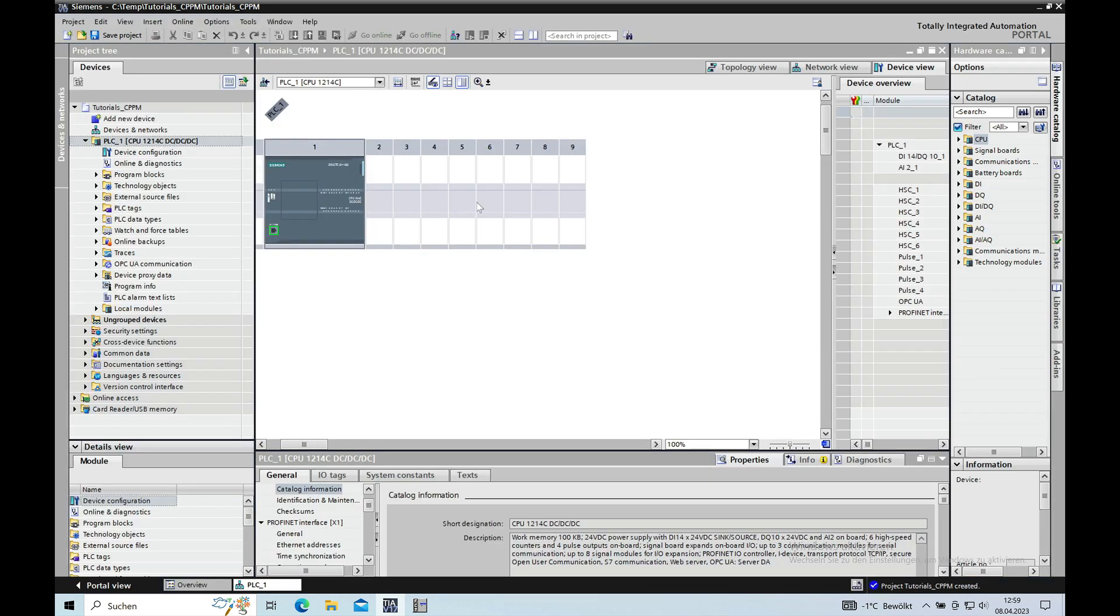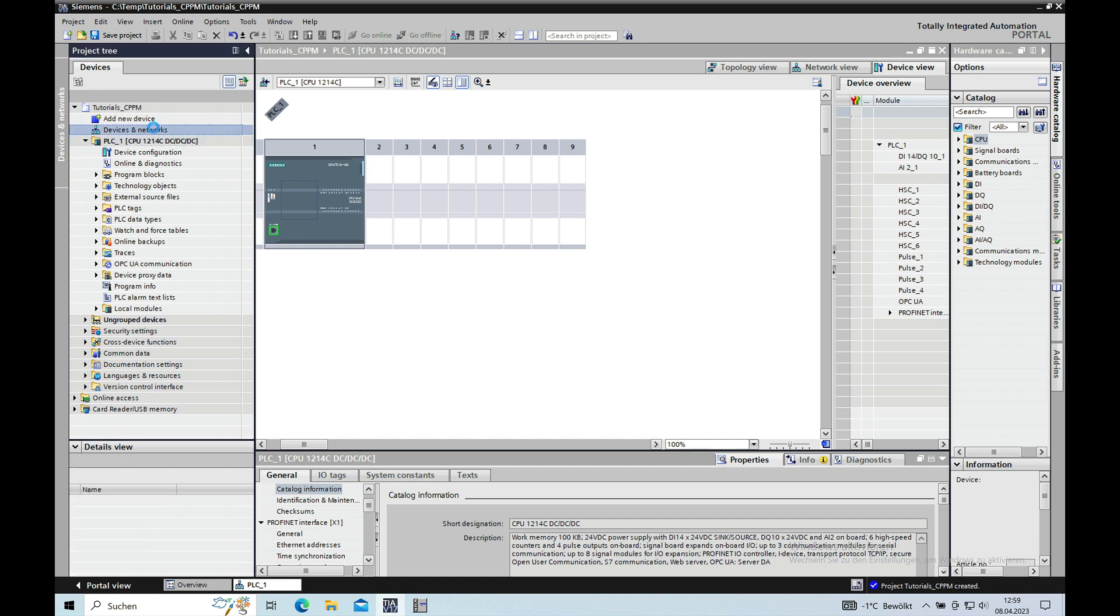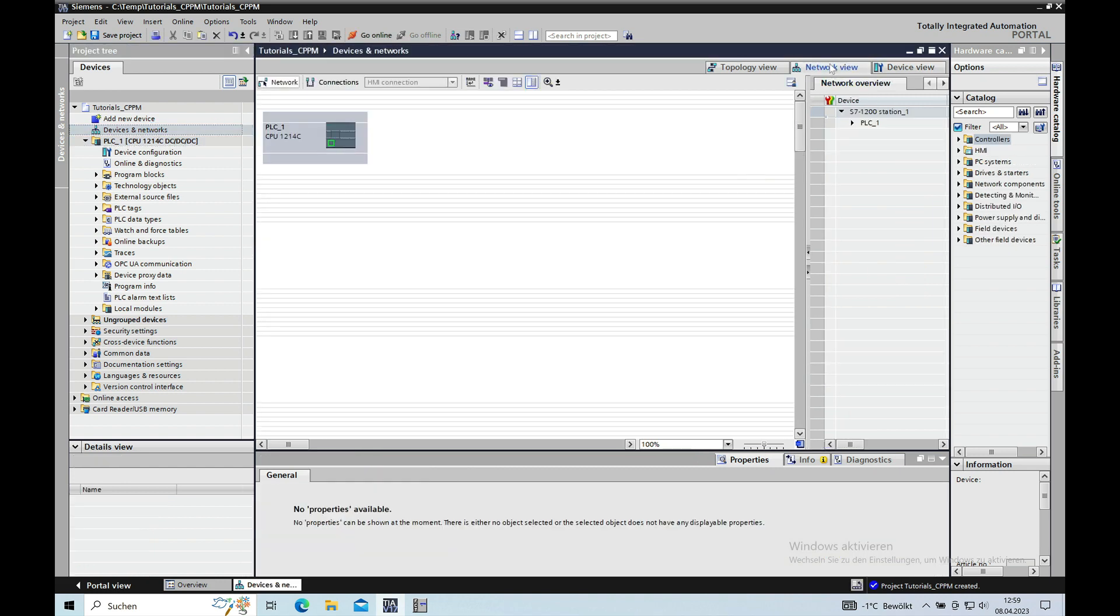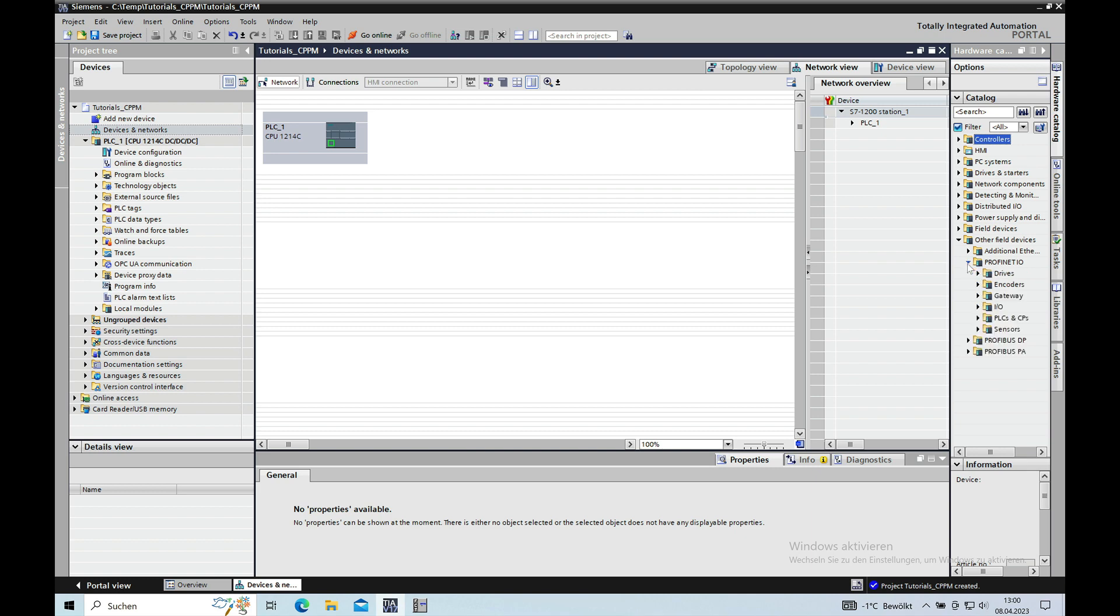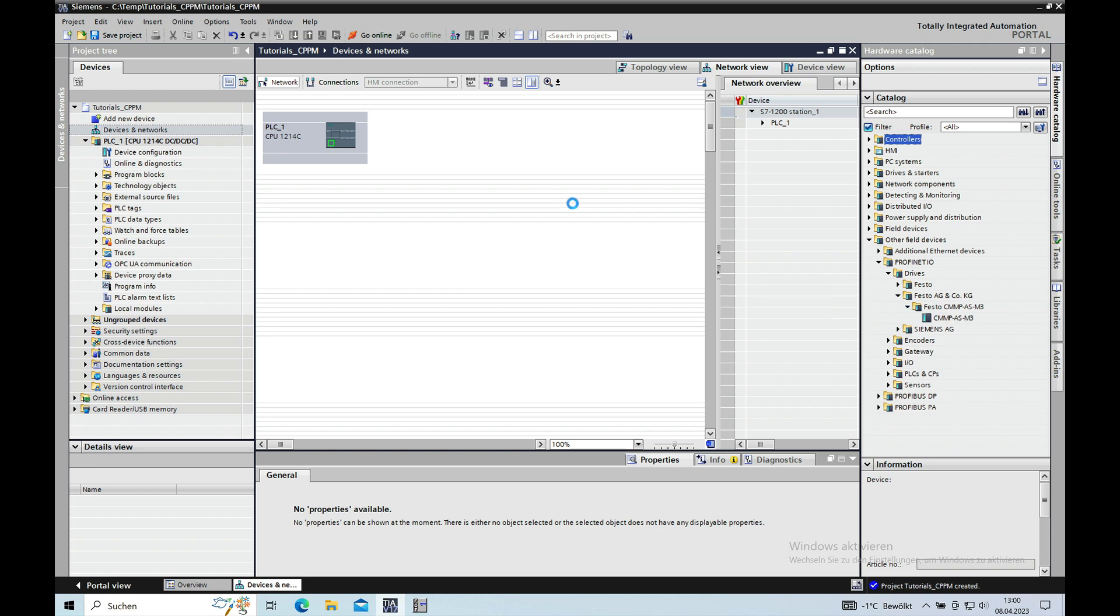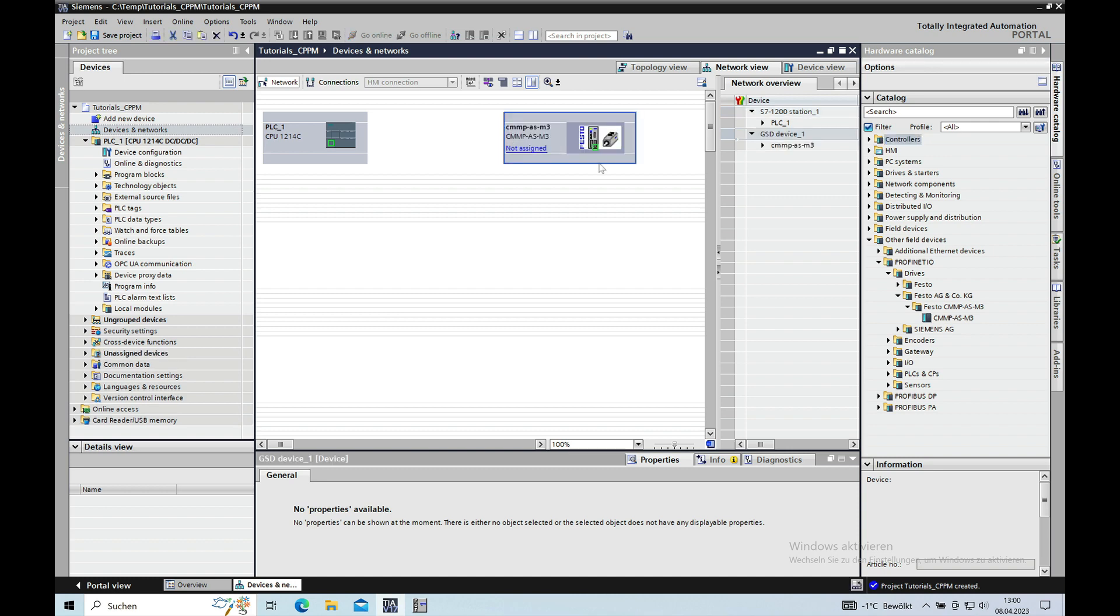And here you are in your device configuration. Then you go over to devices and networks, go to the network view, and then you should be able to find the controller for the Festo right here on the left side, should be this one right here. Just drag this over and drop it in your window.